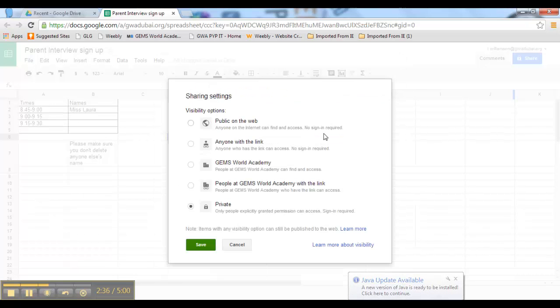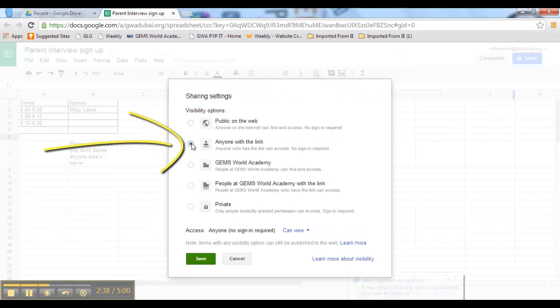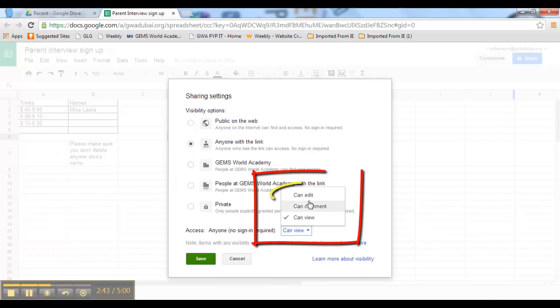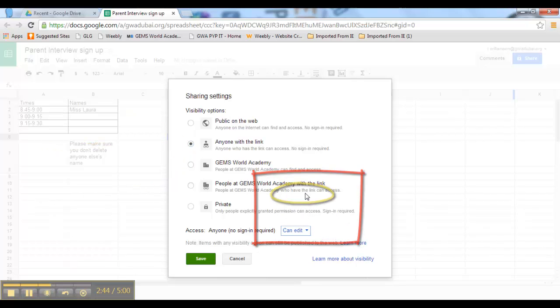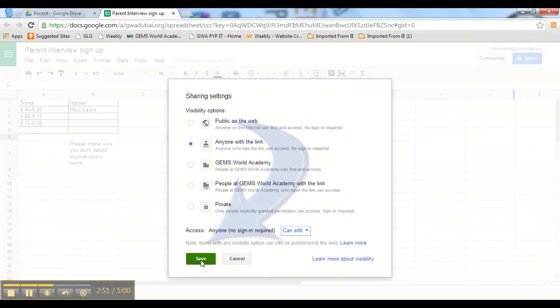So we're going to change that. We're going to say anyone with a link, and then we're going to click can edit because you want the parents to be able to go in and edit it and put their names in. Then you click save.